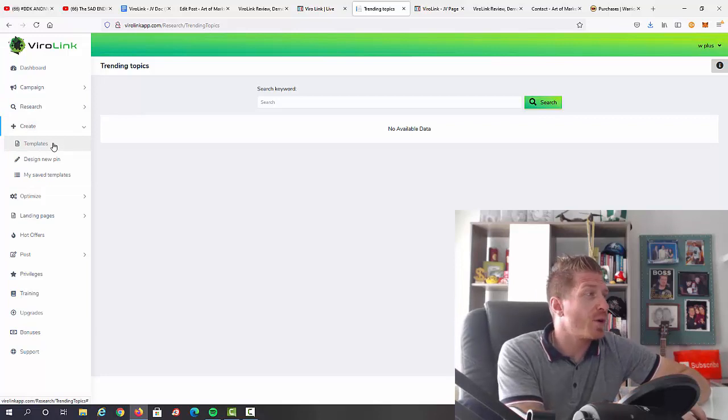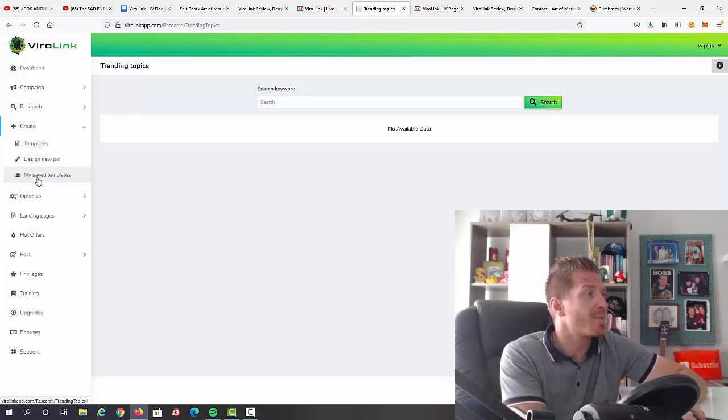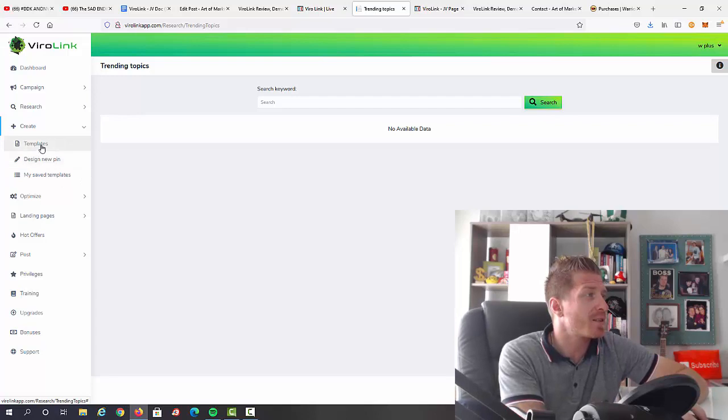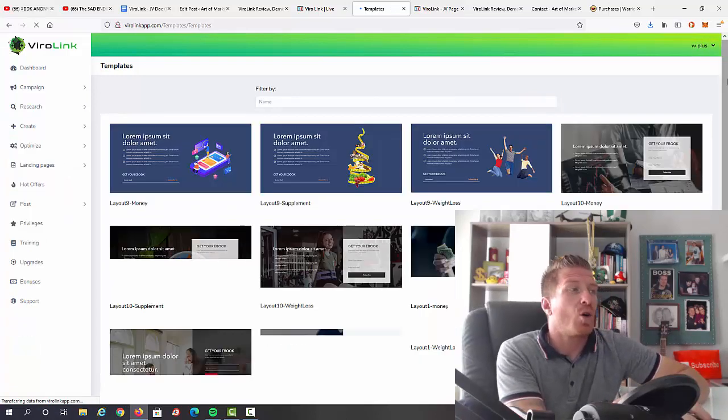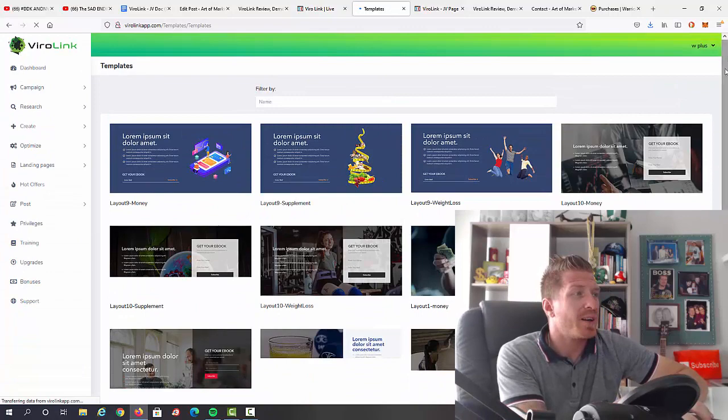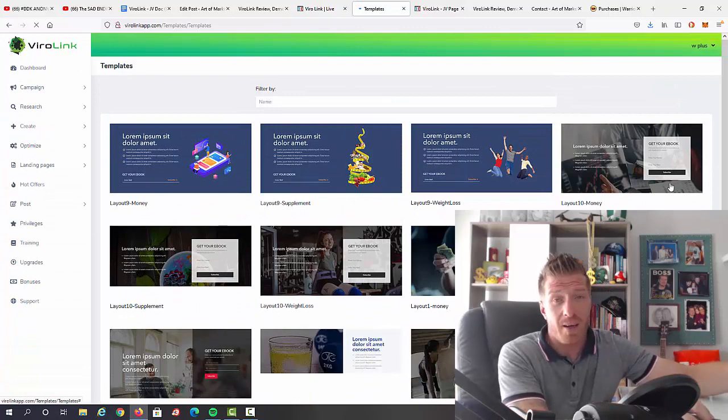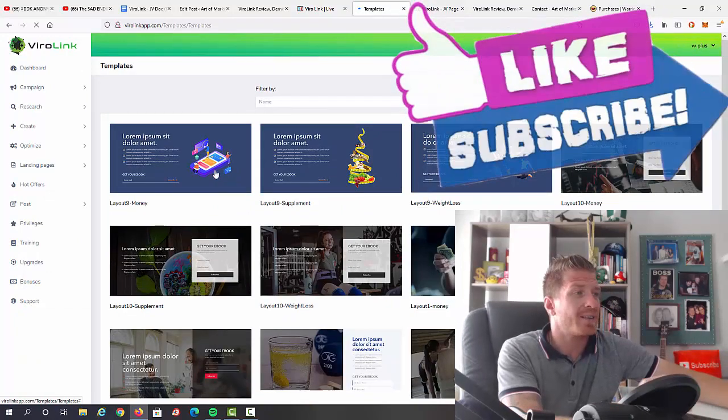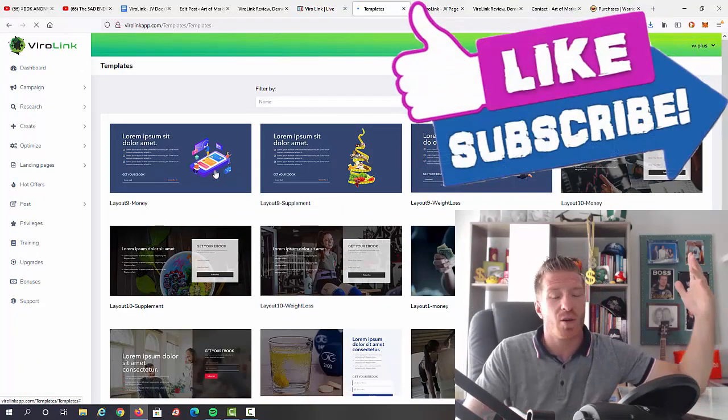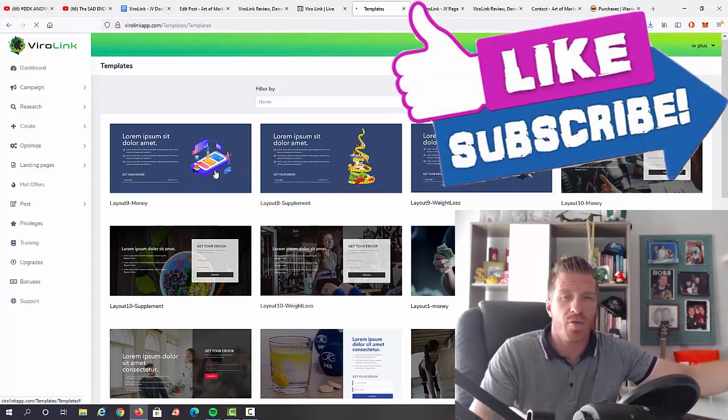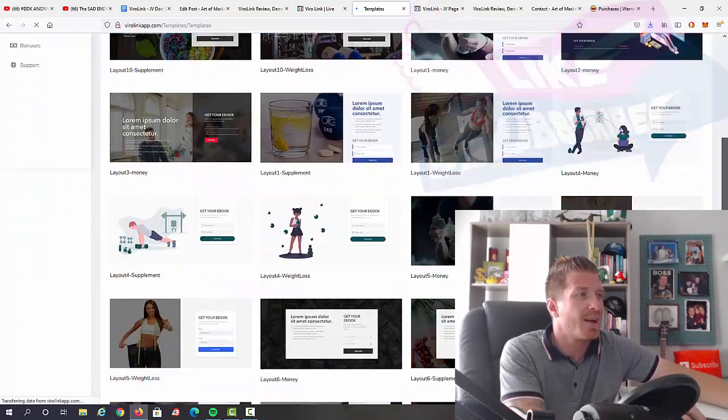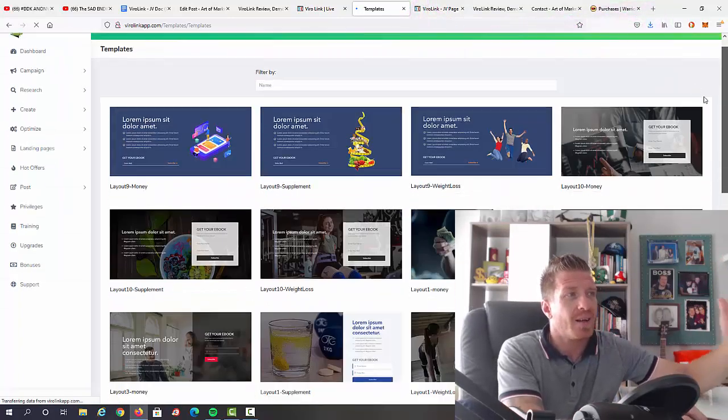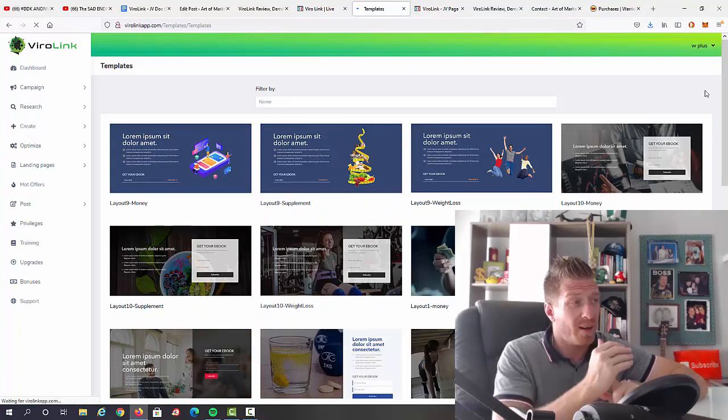Trending topics is one thing, pin finder is another one. Then we can click on create and this will allow us to create a template, design a new pin, or access the my saved template. So let's click on create a new template. As you can see, we have all of these done-for-you templates already ready to use. We can just edit it.